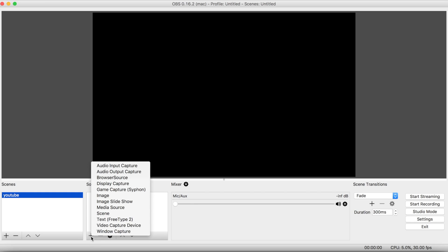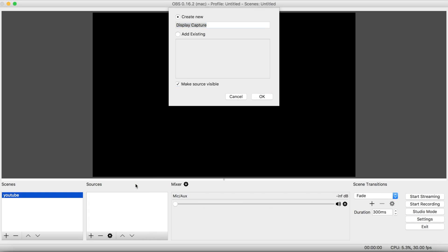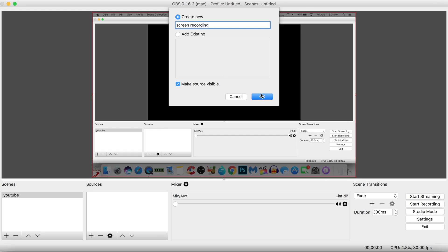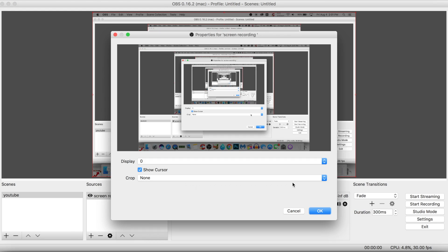Okay, once you have labeled it, here is the sources tab. Just click on add, go over here to display capture. You can label it whatever you want. I recommend that you label it so that way later on you know what it is and you can just hide it.